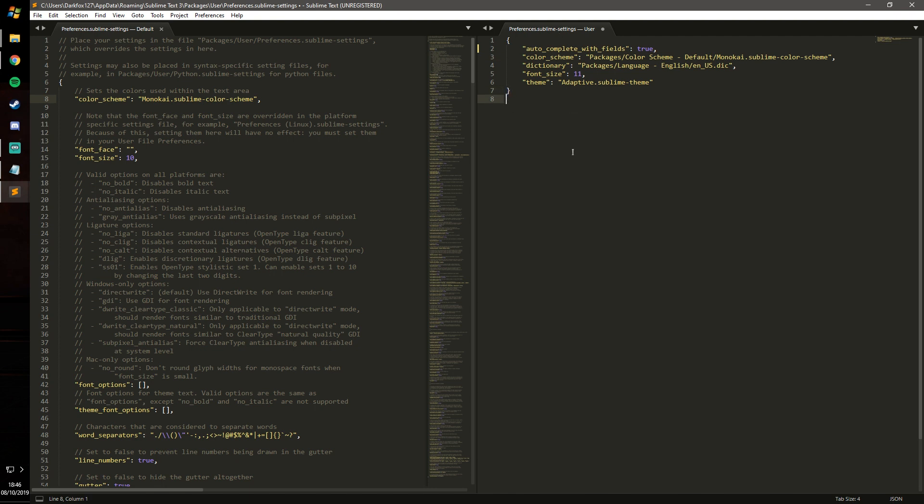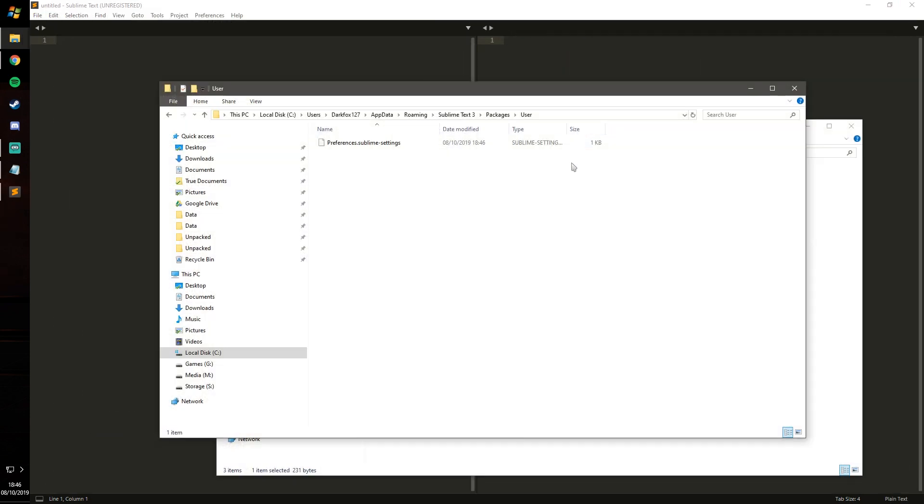So I've got that set. I can pretty much just do Ctrl+S although I'm pretty sure it auto saves. You can then close that off.